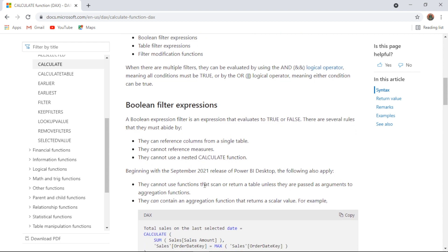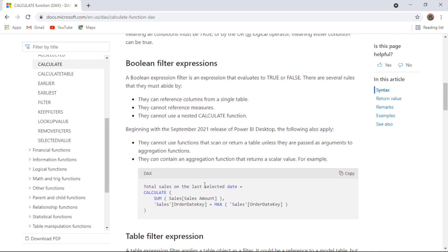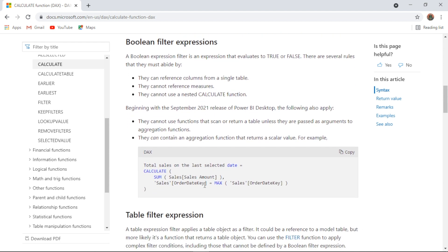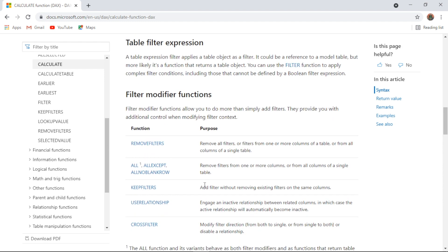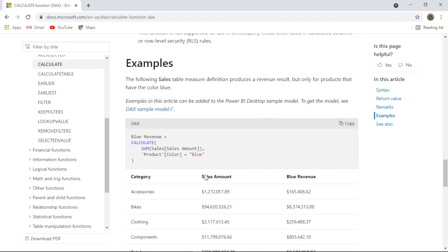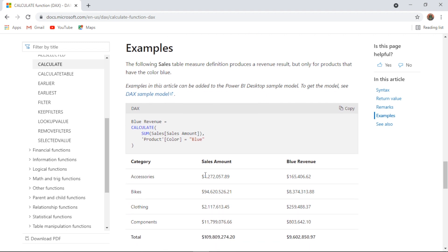If we begin by looking at the Microsoft documentation on CALCULATE, we can see that we could build a strong argument to say it's not exactly clear. So I'm going to break this down in the following dashboard.